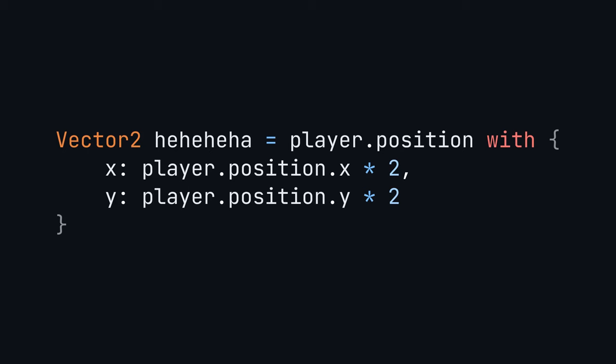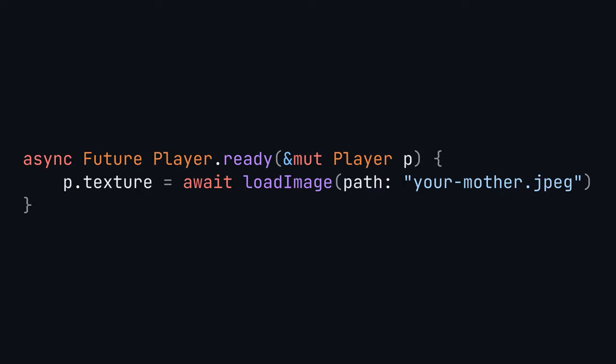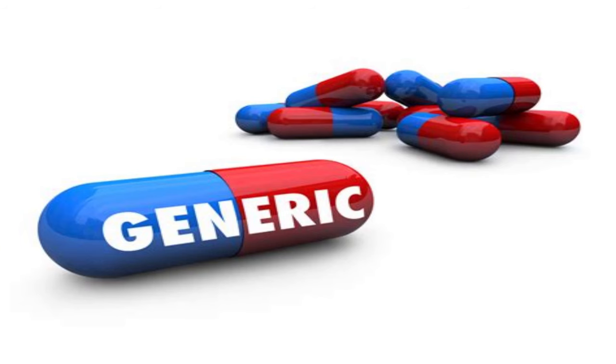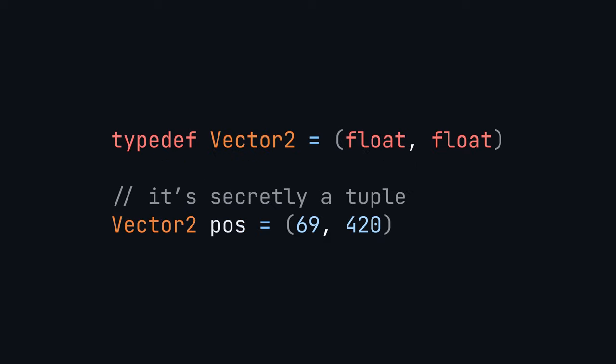Use the with keyword to duplicate structs while keeping immutability. Pure functions force you to follow a pure programming style if you want to do that for some reason. Concurrency is just async await. Generics are supported, just look at how C# does it.